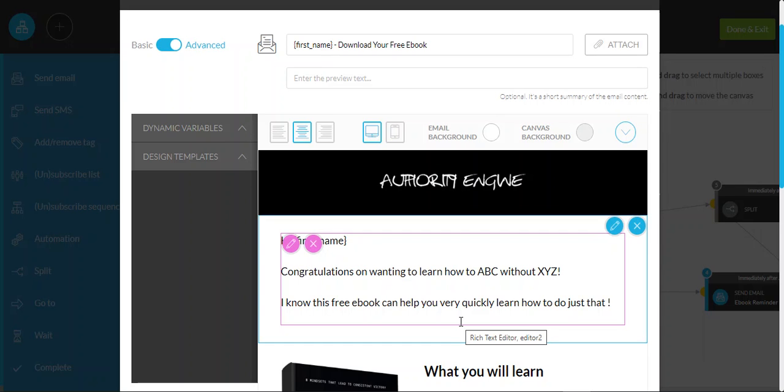Hey there, Scott again, and in this video we're going to walk through some of the automation within the Kartra platform in relation to your Authority Engine 3-in-1 system.